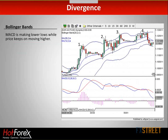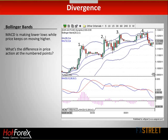Bollinger bands. On this picture, you can see that the MACD is making lower lows while price keeps on moving higher. My question to you is: what's the difference in these numbered points? If you look at the price action there and if you look at the Bollinger bands, what is the major difference between points 1, 2, 3, and 4?